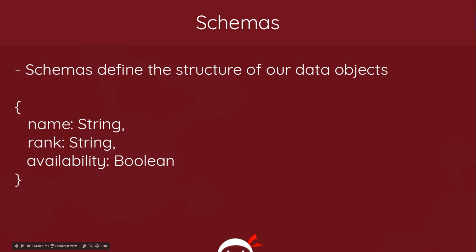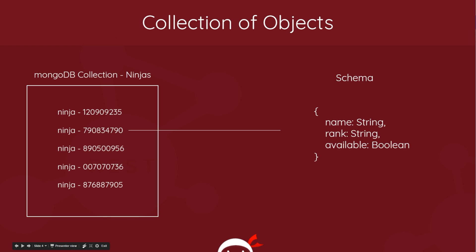So models work hand in hand with schemas and schemas define the structure of the objects within our collection. So imagine we have that collection of ninja objects and each object in that collection has a series of properties - name, rank, availability. Our schema defines the structure of these properties and it says whether it's going to be a string, like the name, a rank or a boolean or a number or something else. So it defines how each object, which is going to be stored in this collection, is going to look.